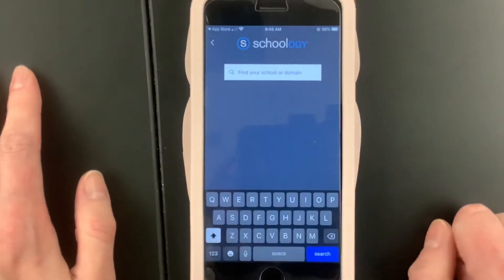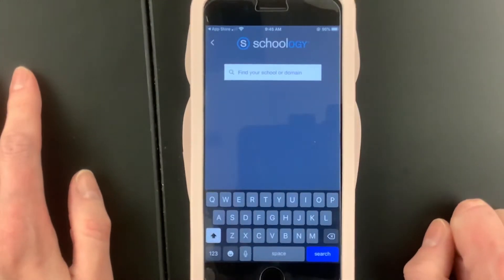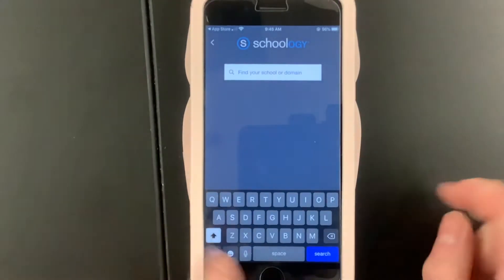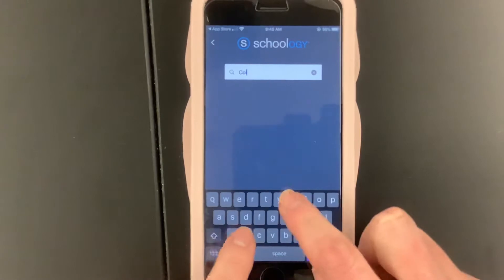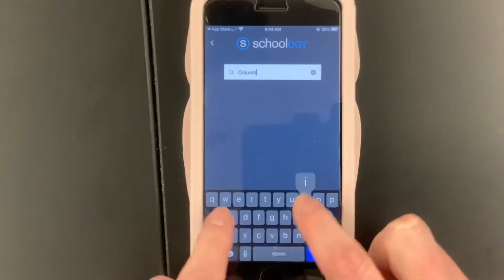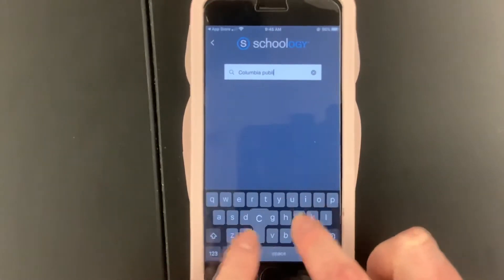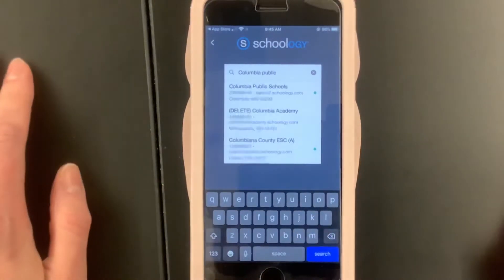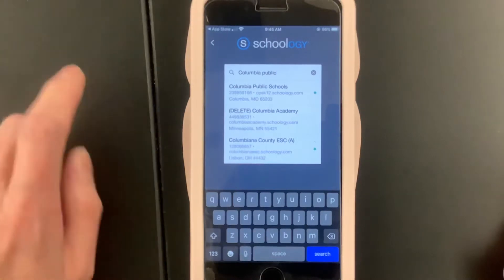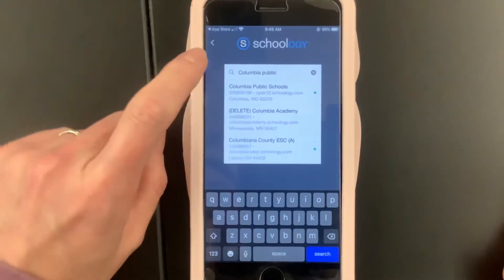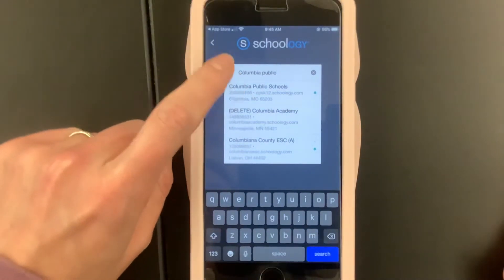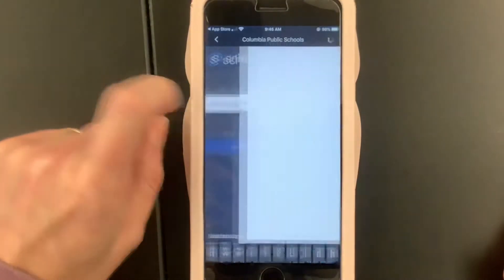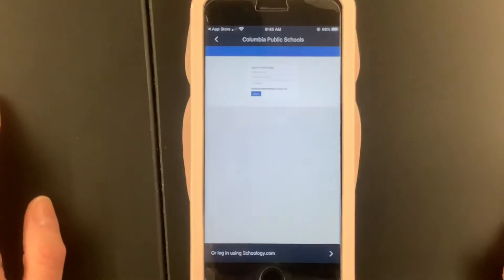You've got to go up here to this little search box and find Columbia Public Schools. It won't show up until you type in all of 'Columbia Public.' And then once you see Columbia Public Schools, you tap it.